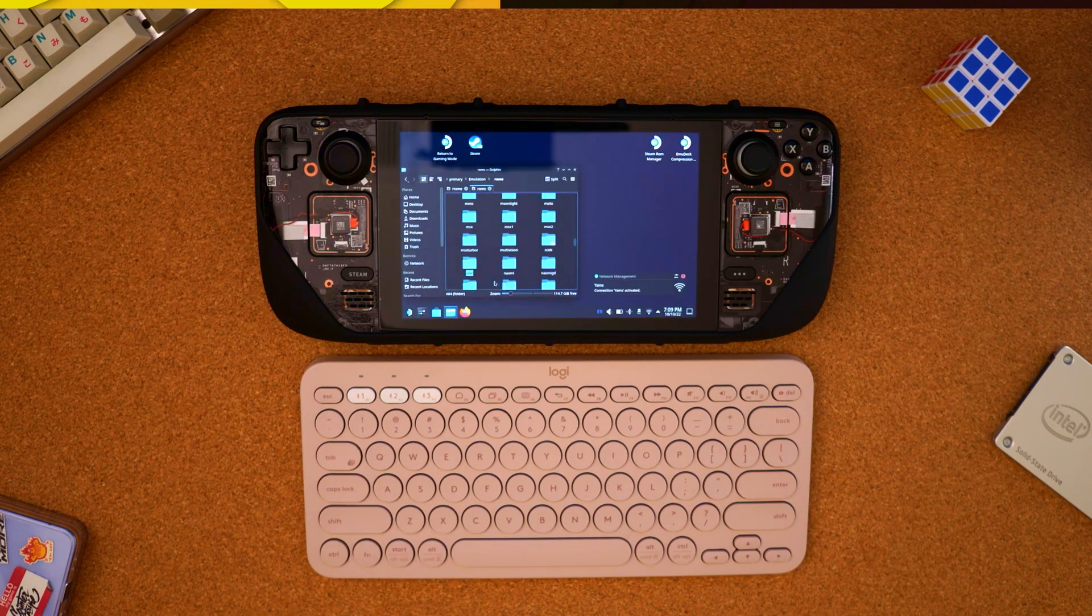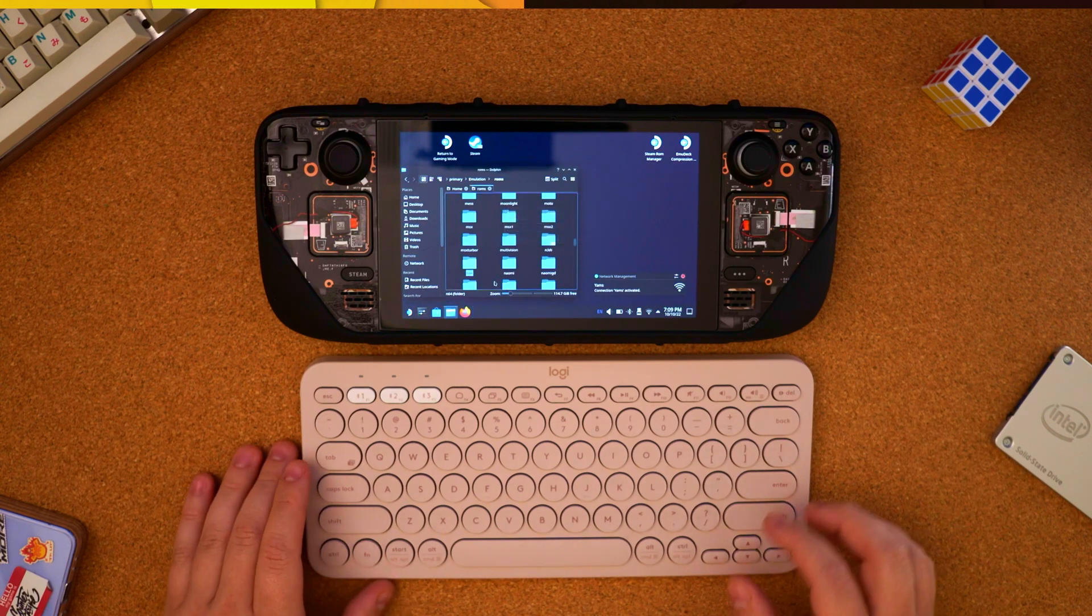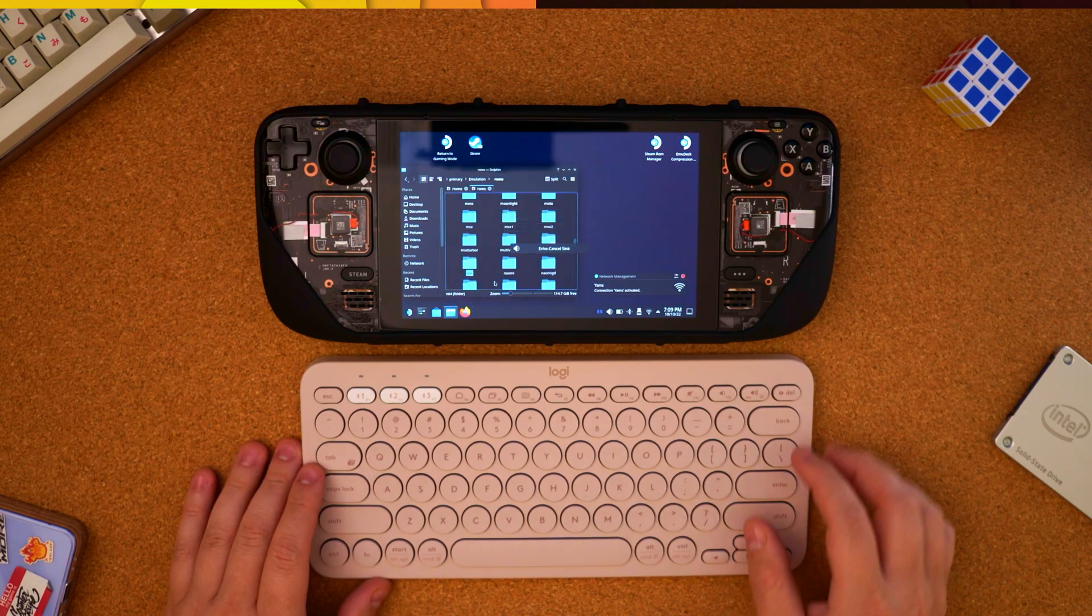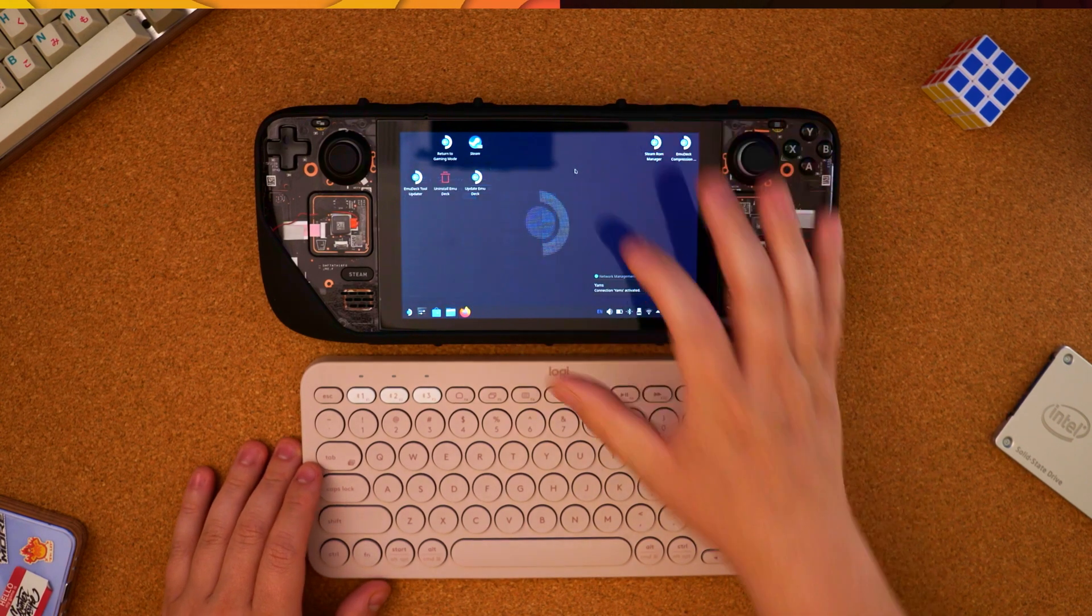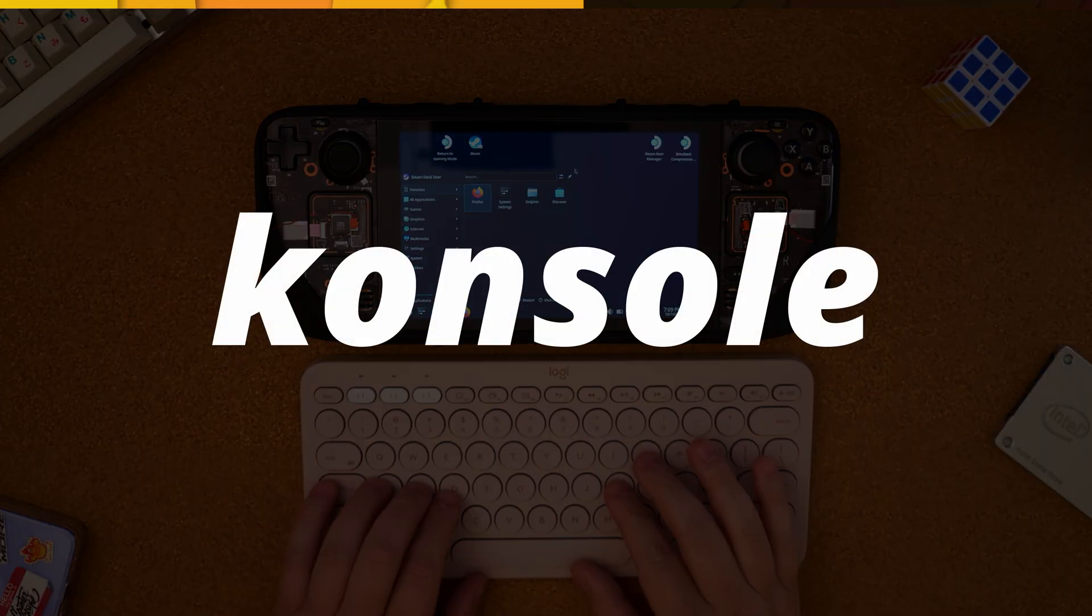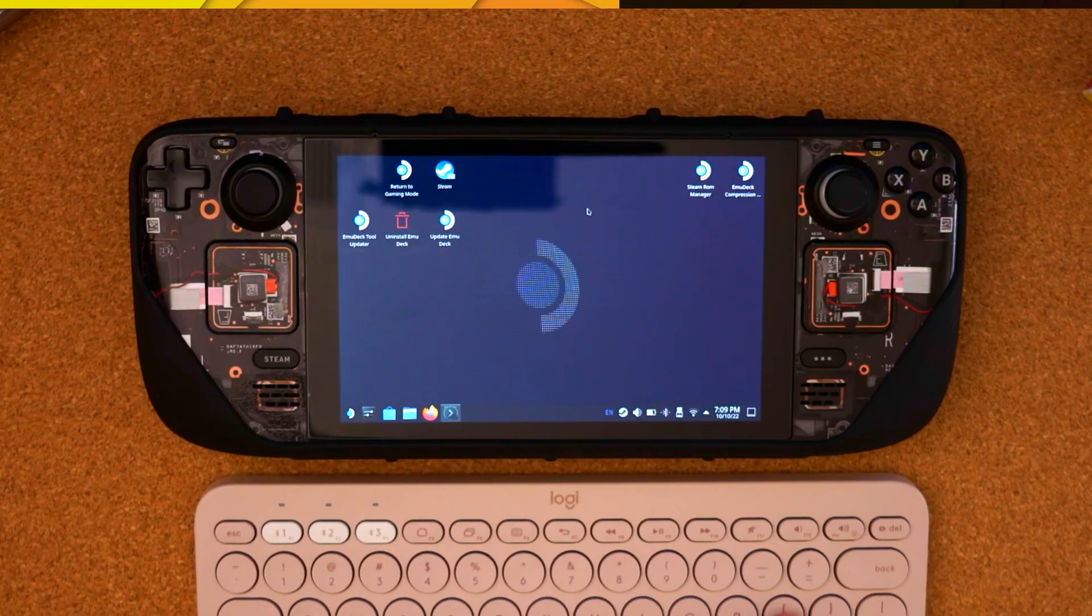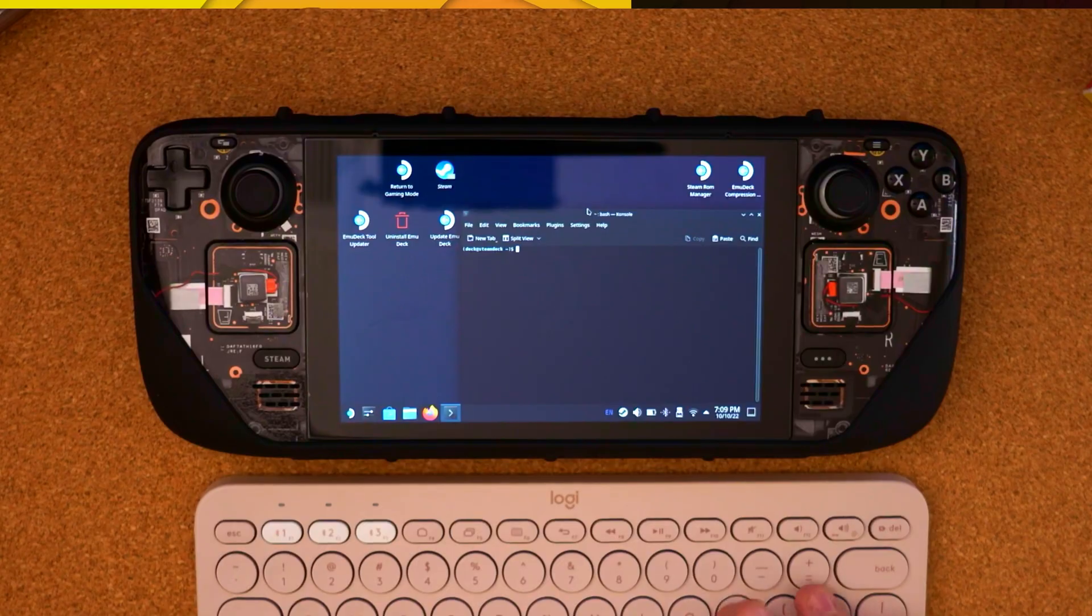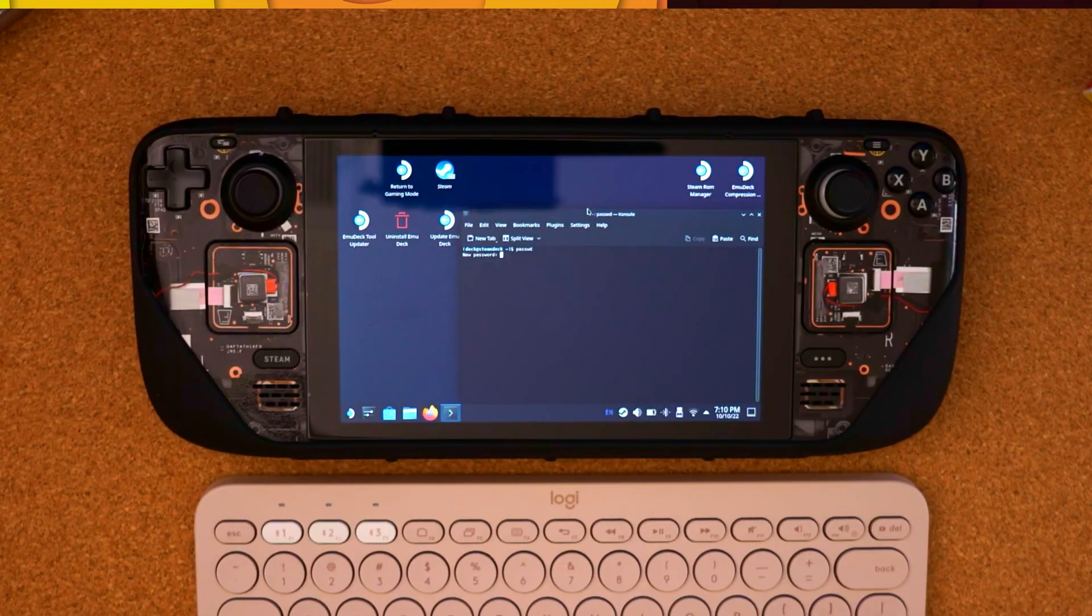Assuming you haven't set anything up before, we're going to need to do something first. Hit on start and we're going to type in console to open up the terminal. Once we have this open, type in PASSWD to set up a password.